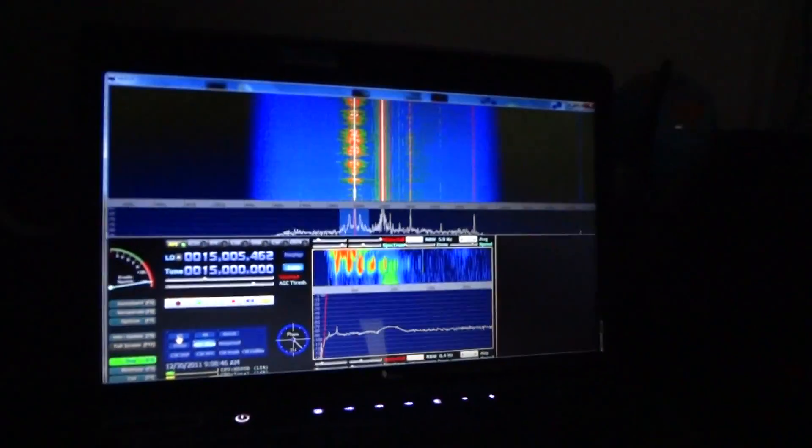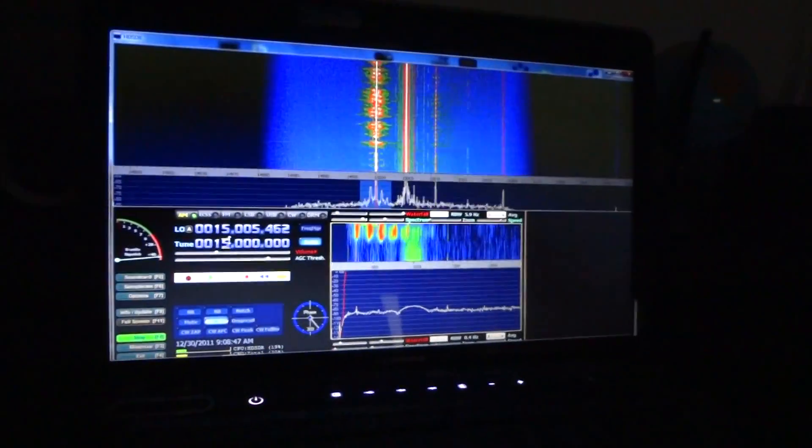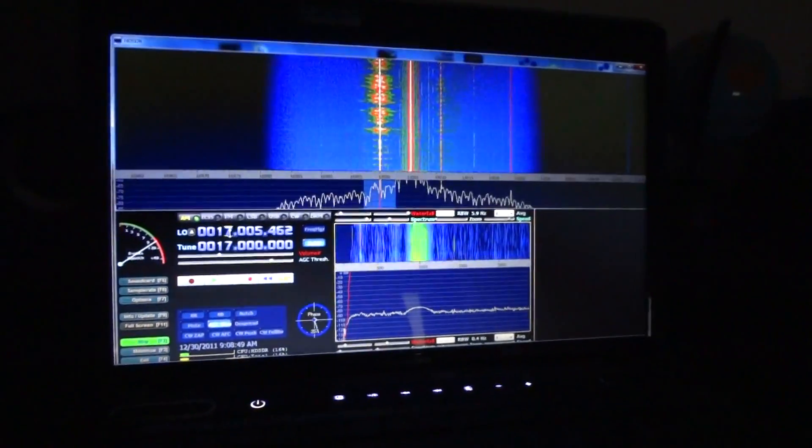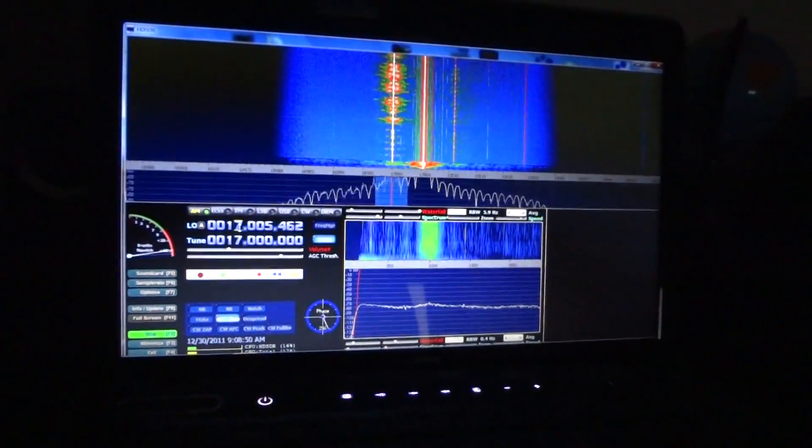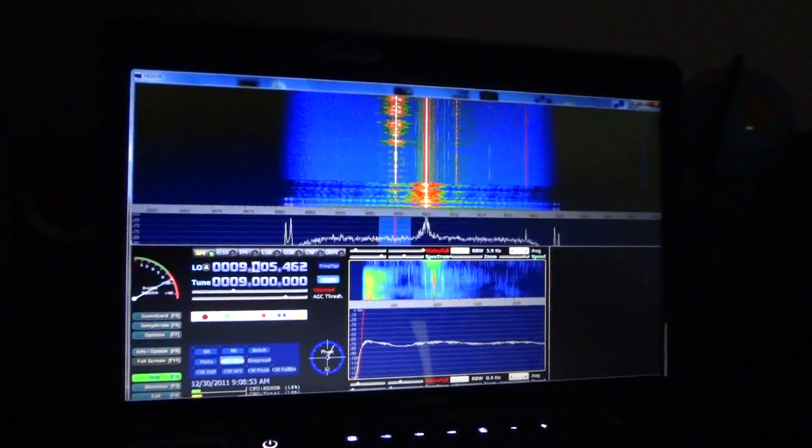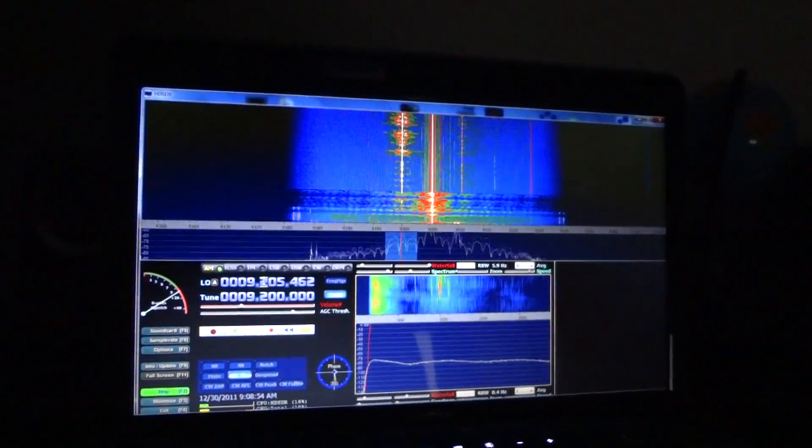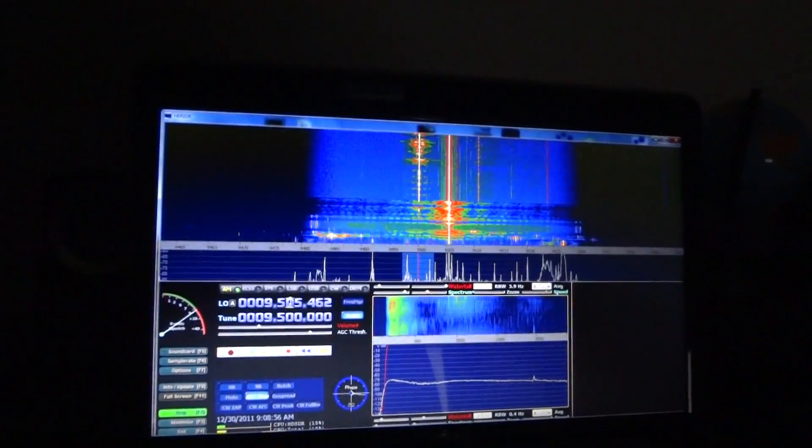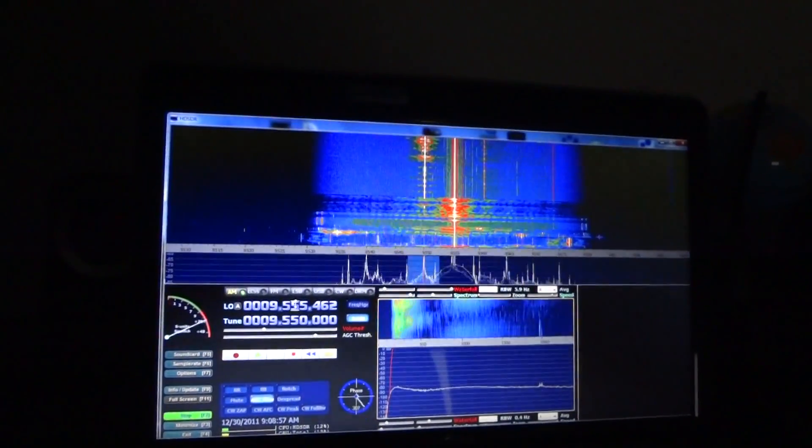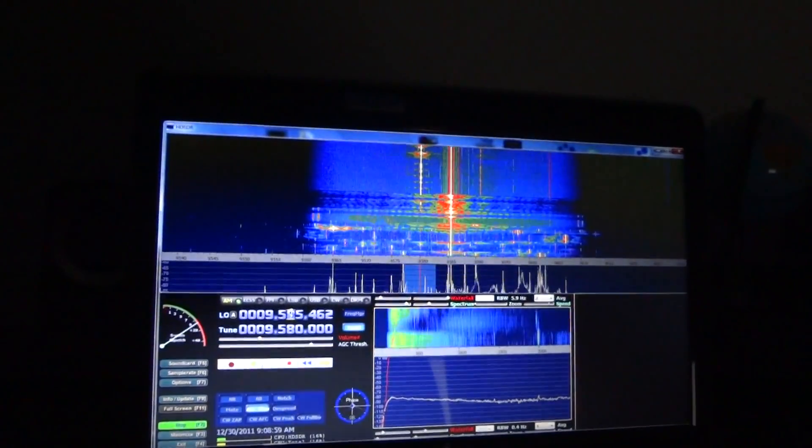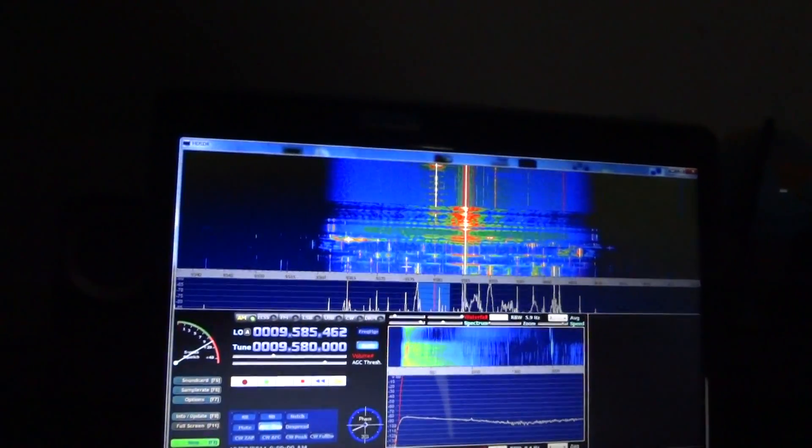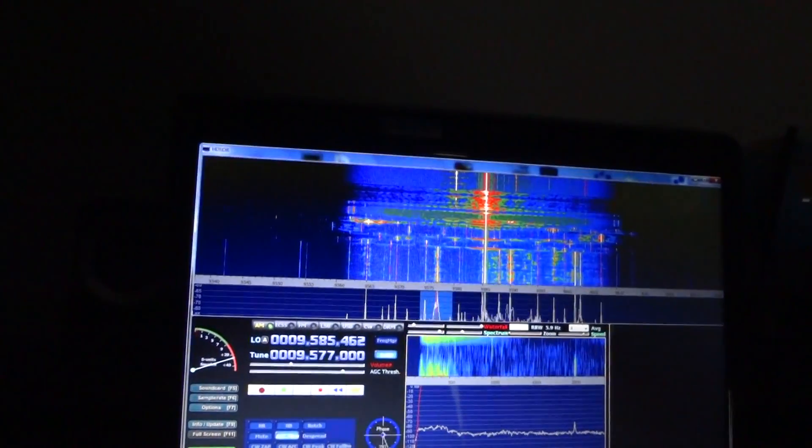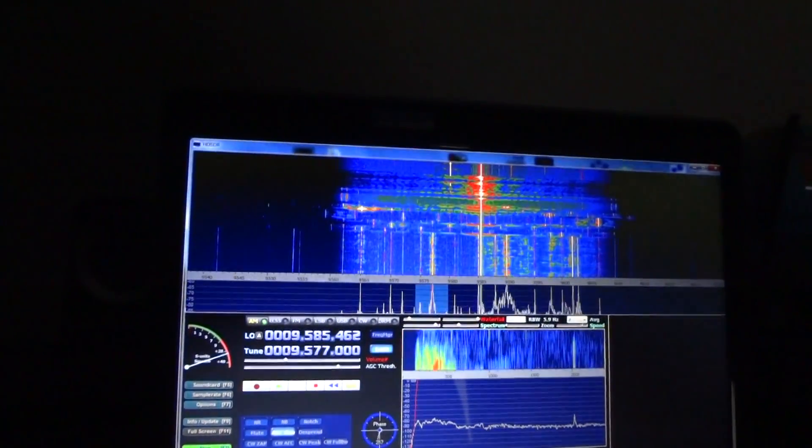I'm going to go back to the 9580 real fast. All right. About it yet, 9590.